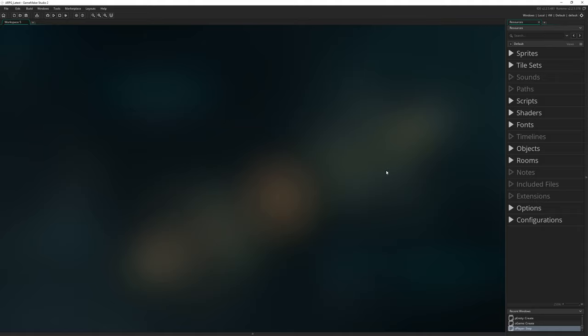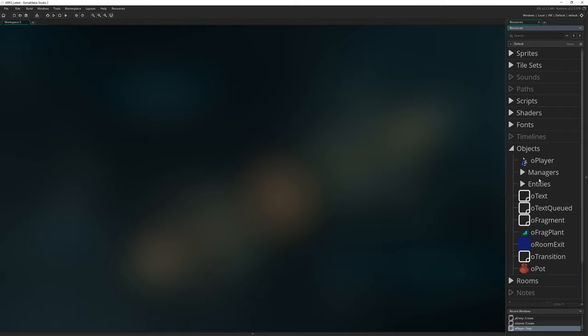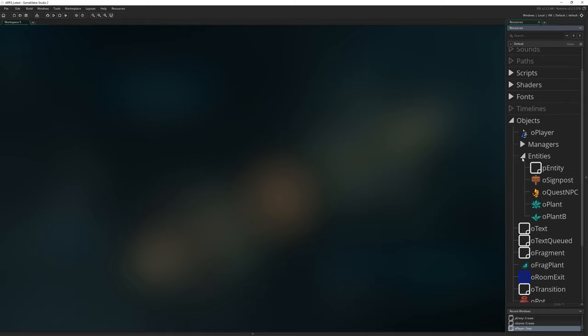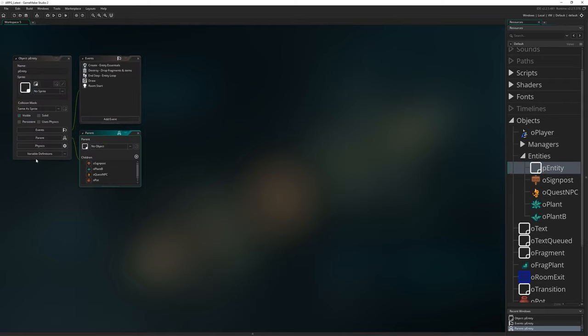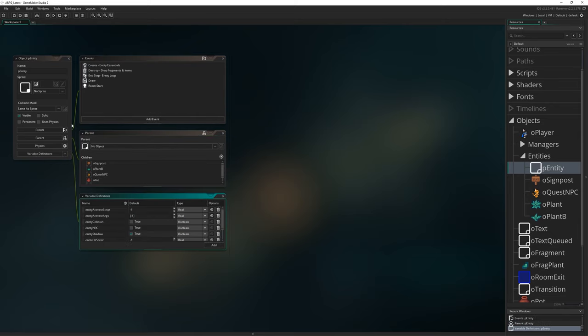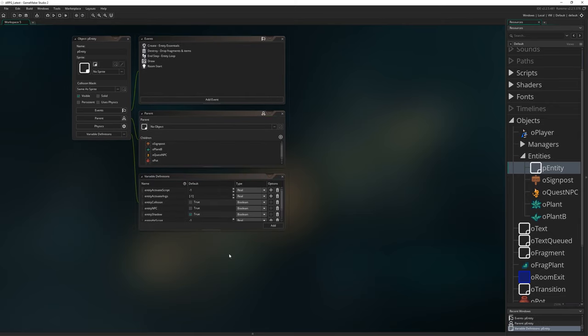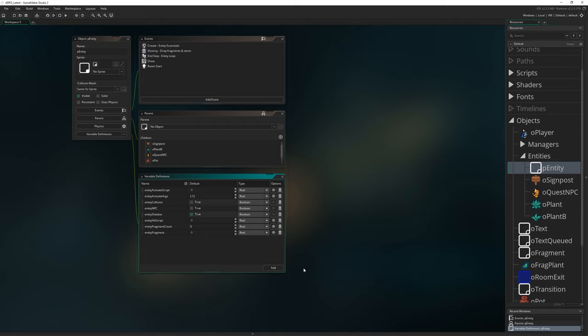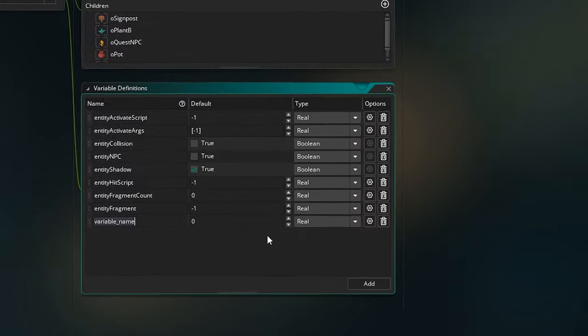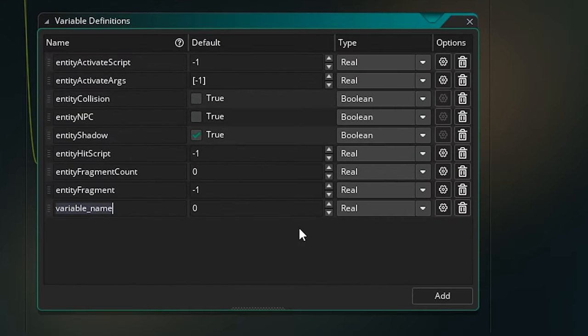The first thing I'm going to do is make a couple of modifications to our entity object in order to allow for us to make this change. So I'm going to come into entities, grab p_entity, the all encompassing entity object and go down to the variable definitions window where we're going to add yet more ways to customize exactly how each entity should perform.